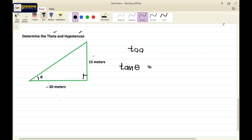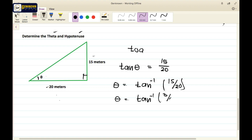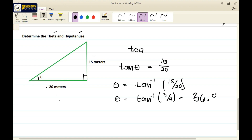Tangent theta equals opposite (15) over adjacent (20), so theta equals arctan of 15 over 20, or arctan of 3/4, which gives us arctan(3/4) equal to 36.87 degrees.